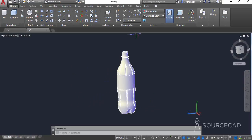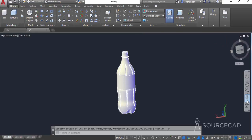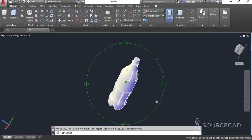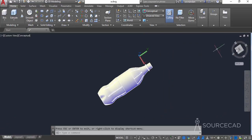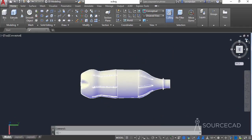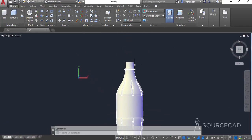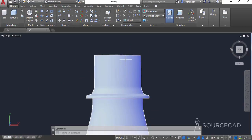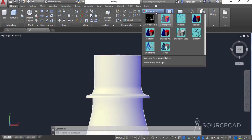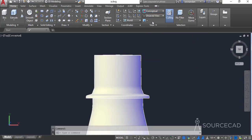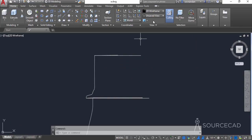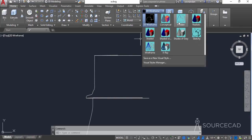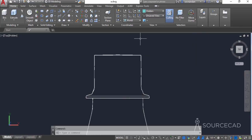Let's click on the home icon or the world UCS icon to bring our UCS back to the default condition. Now let's move back to the top view and change the visual style to wireframe — that's not very clear, so I'll change it to hidden. That makes it quite clear.